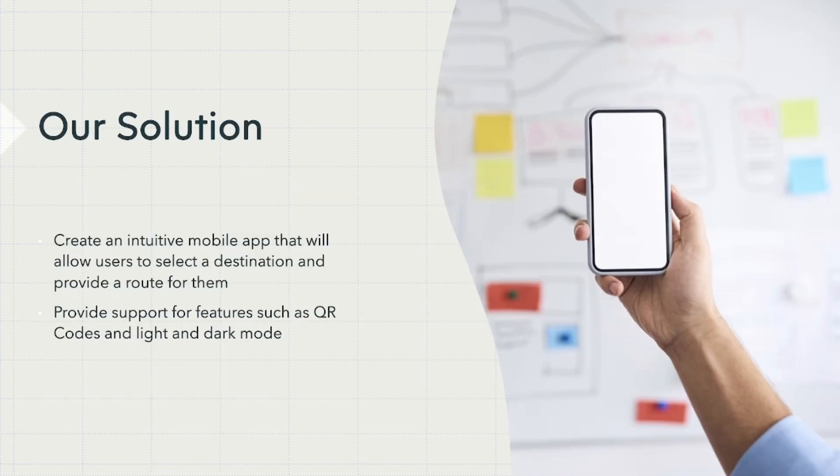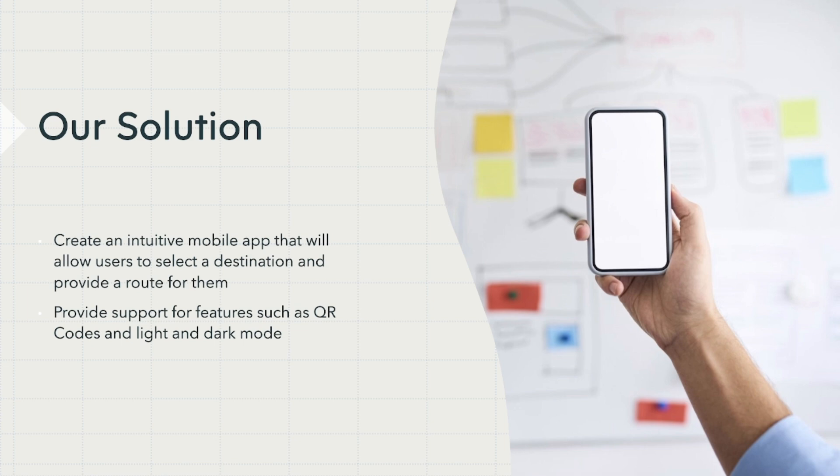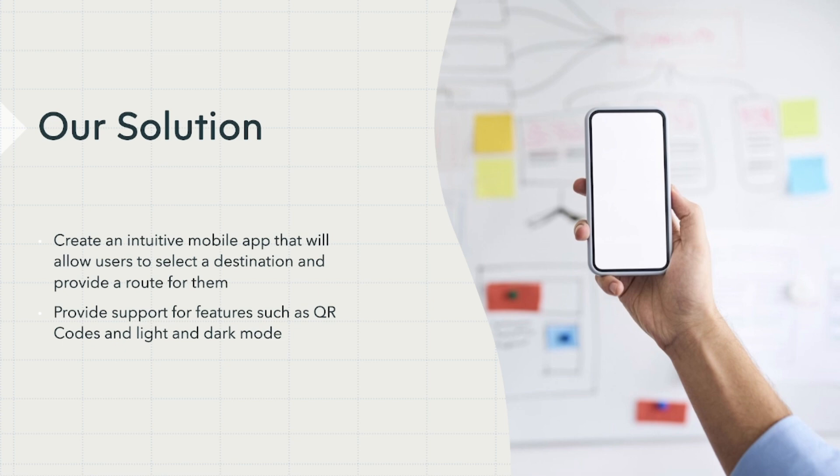Our solution to this problem was to create an intuitive mobile application that would allow users to select their starting location, where they want to go, and then it will generate a route for them. We also wanted to include nice features such as light and dark mode as well as QR codes which you can scan.